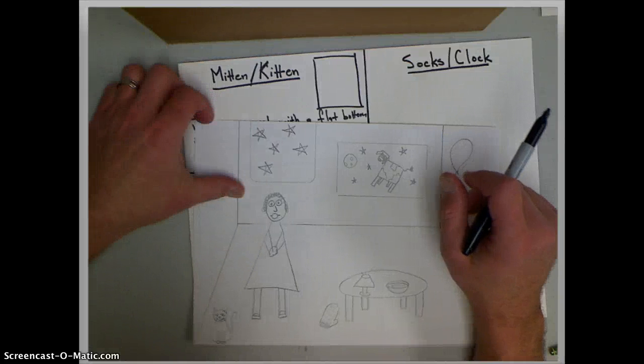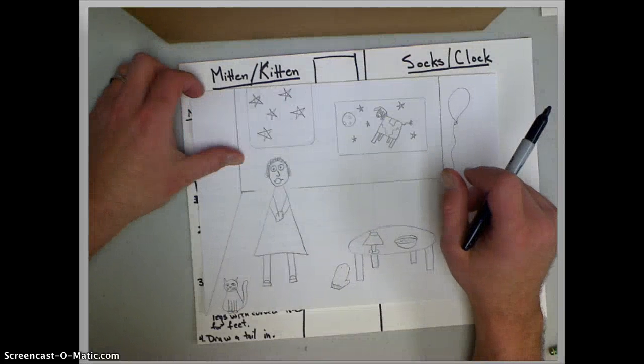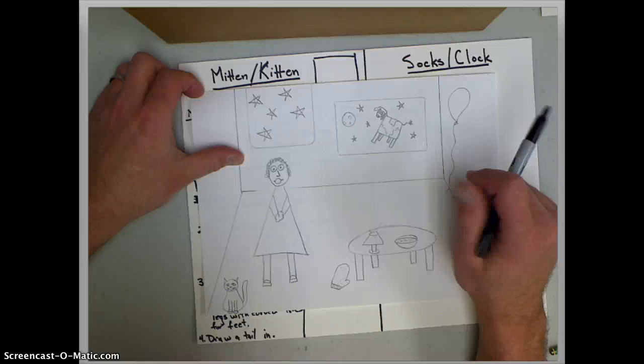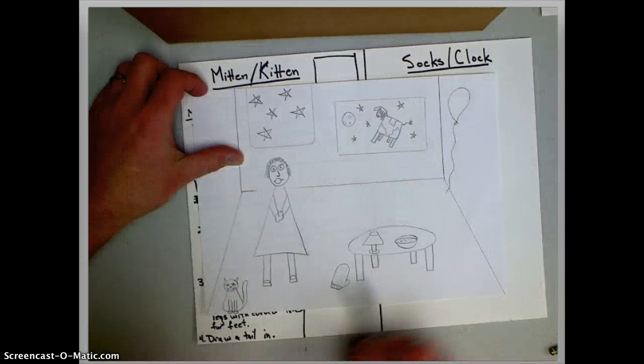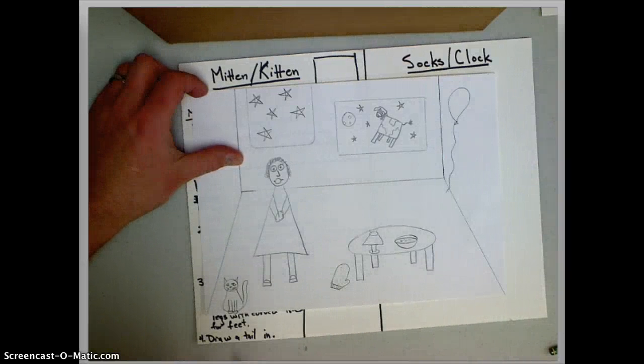Okay guys, we're going to make the mitten and kitten part of our picture and you can see here I've got a mitten on my picture and here I have a kitten.